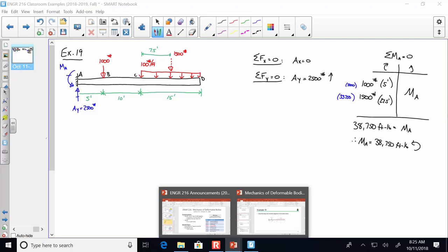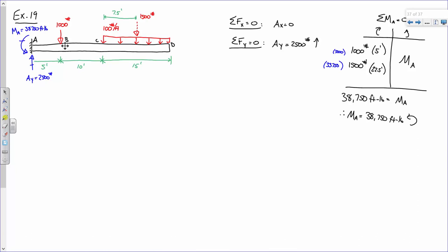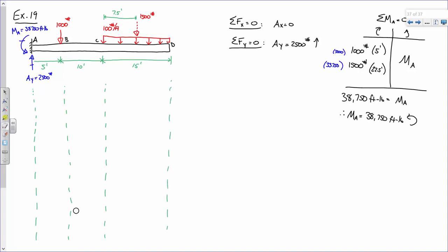All right, if you've got that, the process is exactly the same as before. We're going to draw our guidelines. If you've got a straight edge, that makes life a lot easier. We're going to start with the shear diagram.